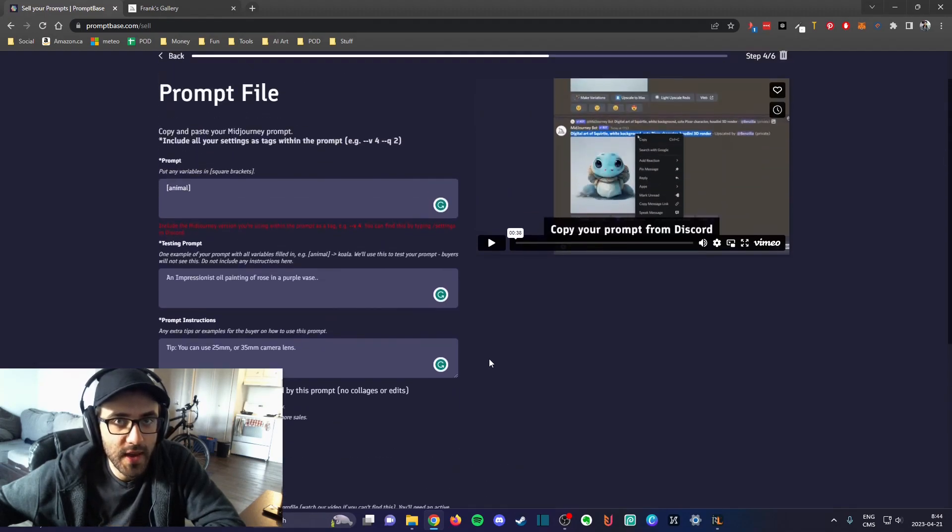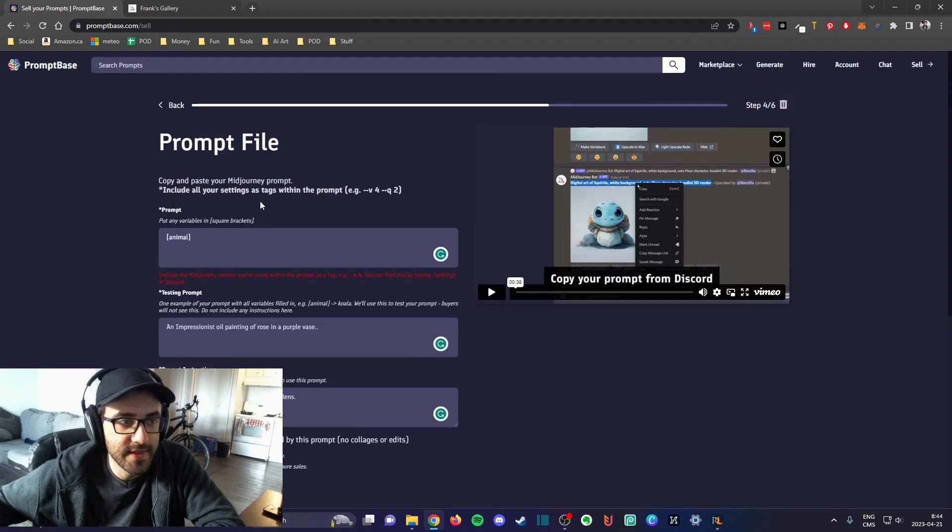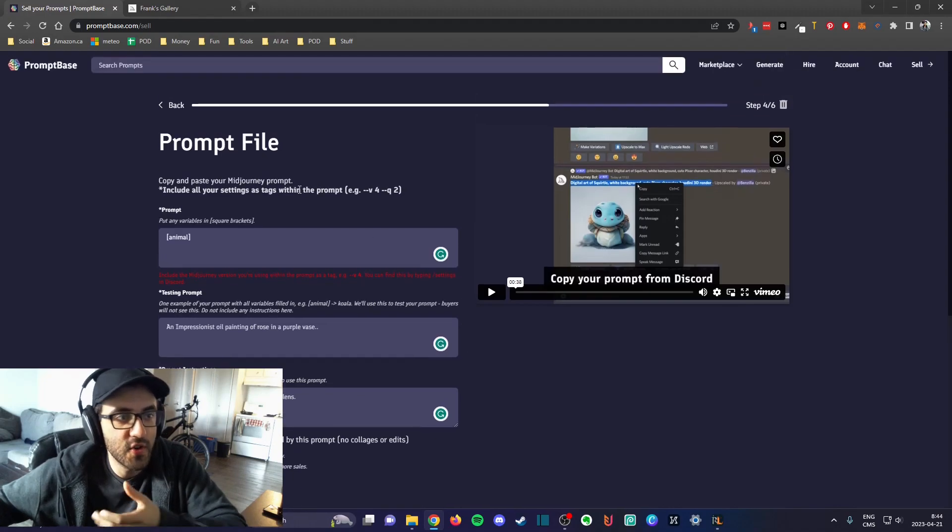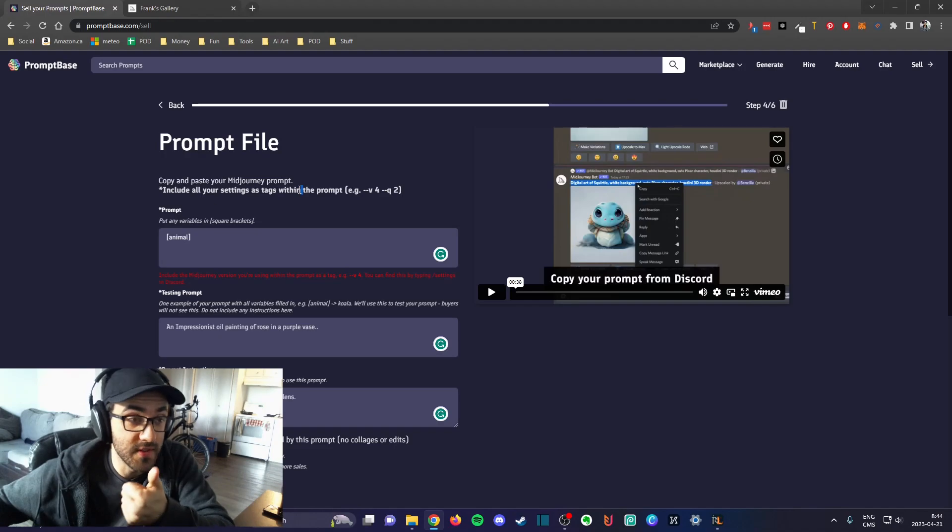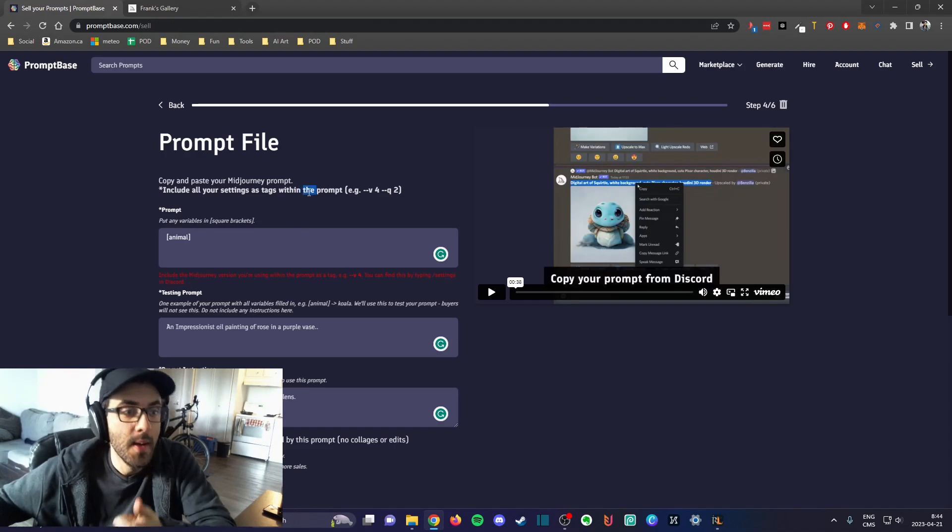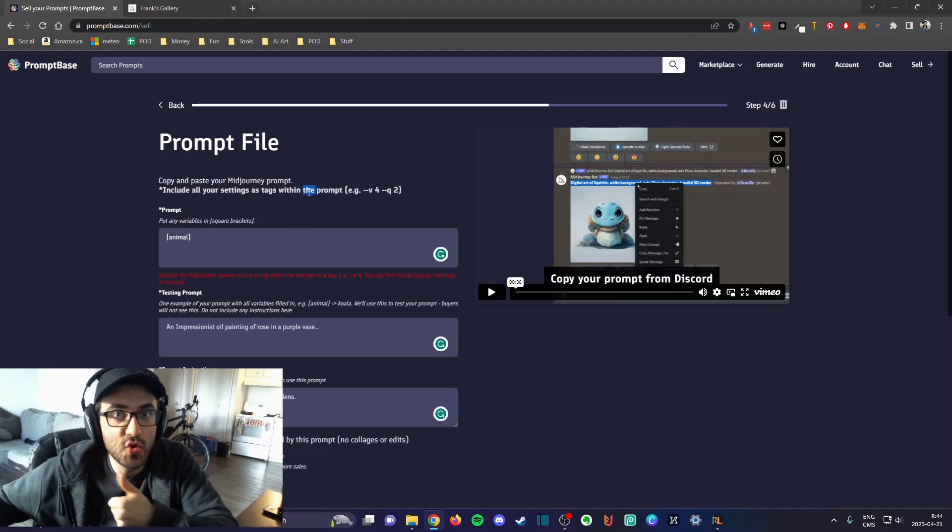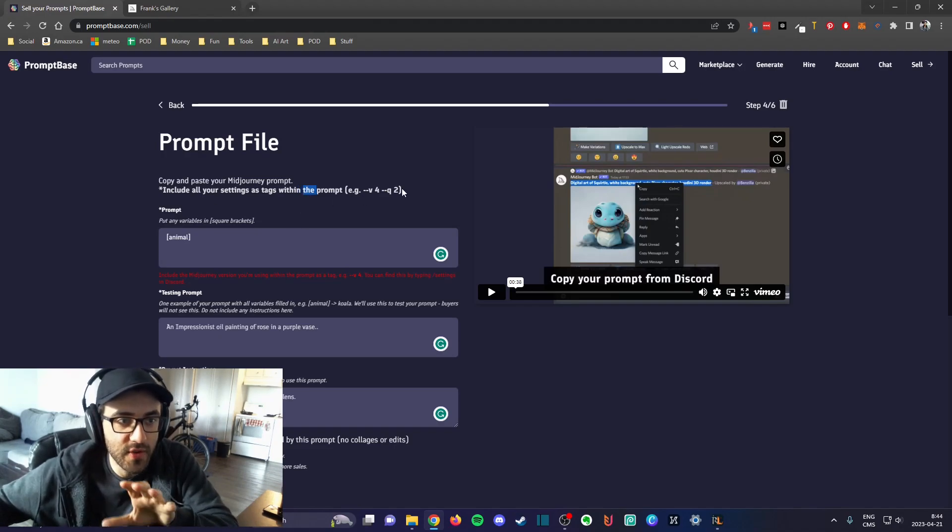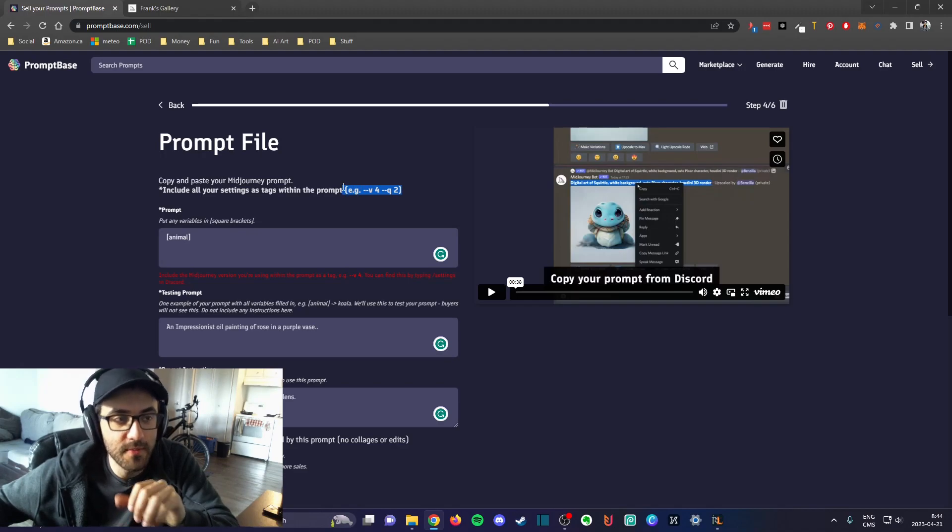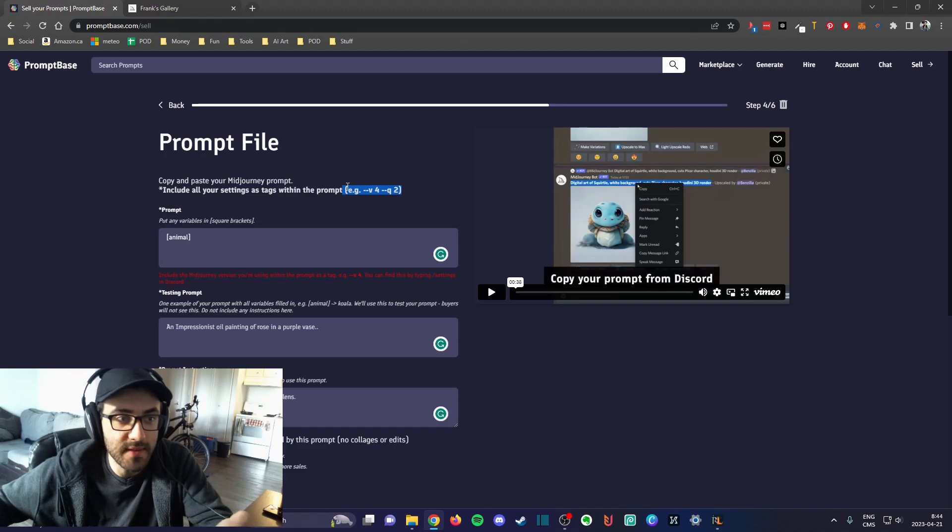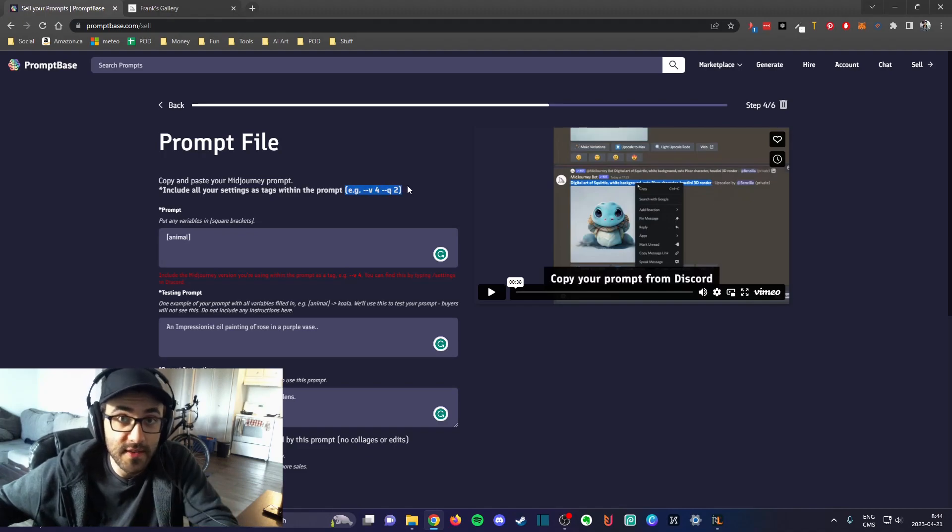One thing to keep in mind is that you cannot make anything fake on this website. First of all they will test it, but if it's too specific, I've actually done it, I've tried to make listings a little bit too specific, and if it's too specific they will decline it.